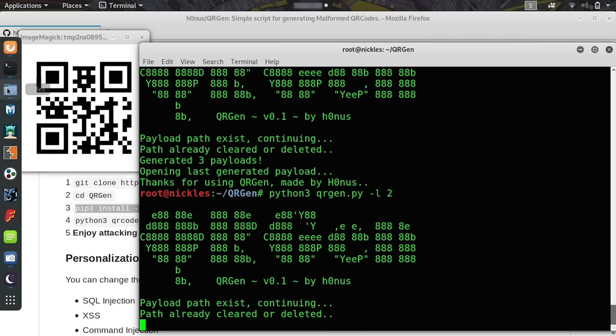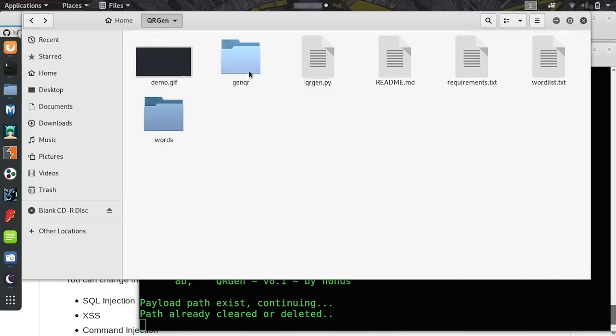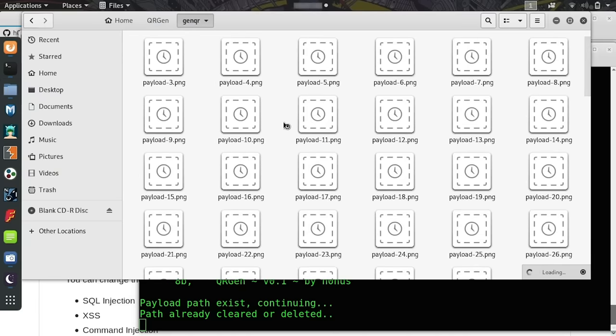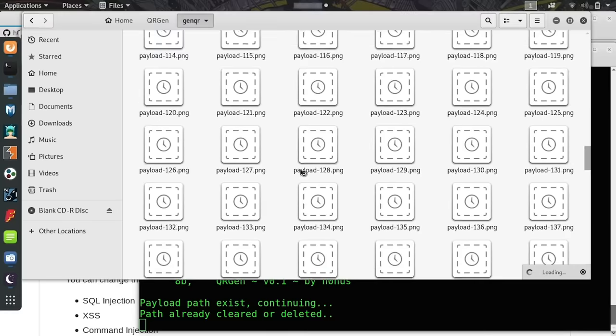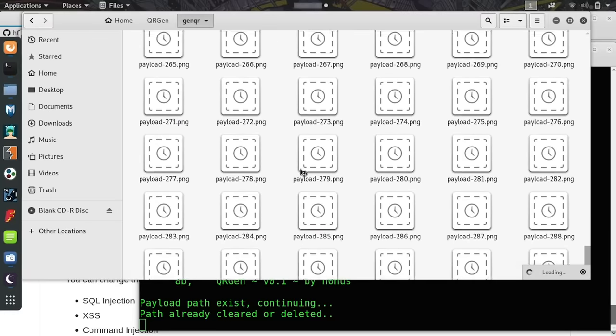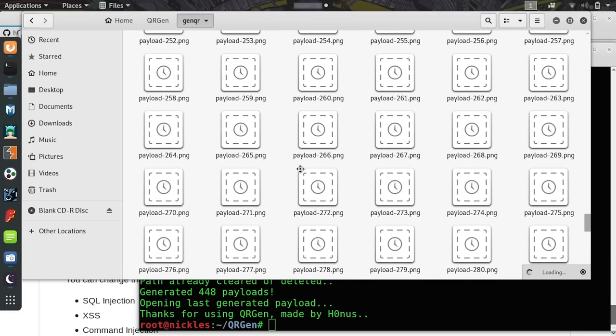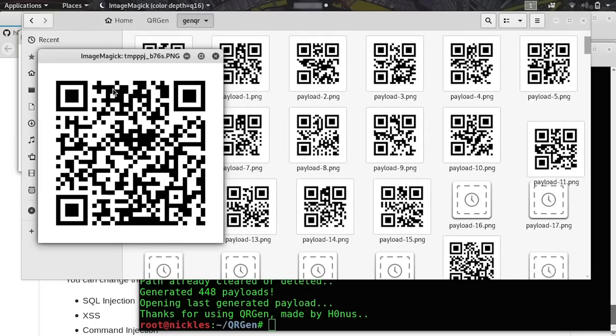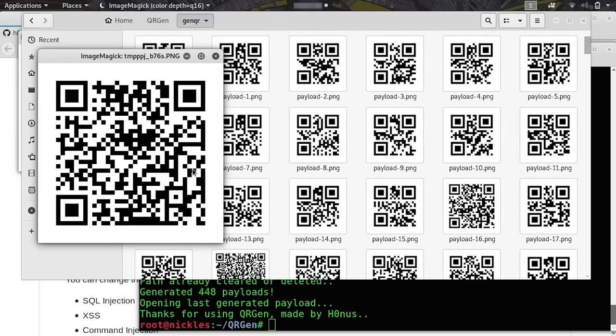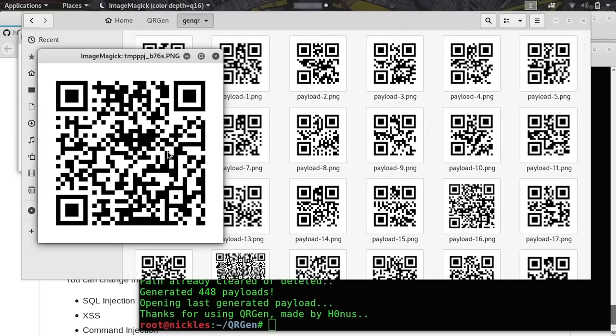If I go to the folder, I might even be able to see these being created. As you can see, we have a whole bunch of QR codes that the system is creating right now. And if we go, we can see there we go. We have a lot of different malicious QR codes we can now test.